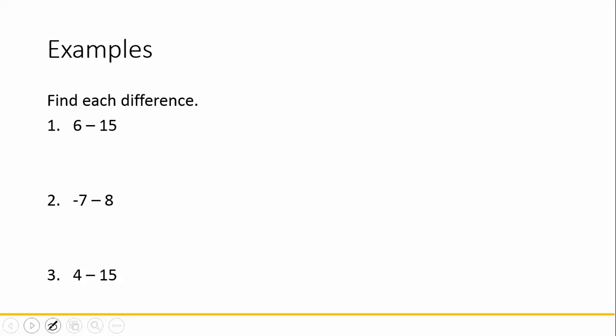Let's find each difference. 6 minus 15. We want to add the opposite, so 6 plus a negative 15. Now we need to remember our rules for adding integers. These two numbers have opposite signs, positive 6 and negative 15, which means we actually need to subtract them. 15 minus 6 is 9. Our answer takes the sign of the larger number. 15 is bigger than 6, and 15 is negative, so our answer is negative 9.